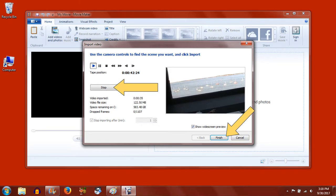You'll see the video play in the window as it imports. When it has completed recording what you want, click the Stop button, followed by the Finish button in the lower right.